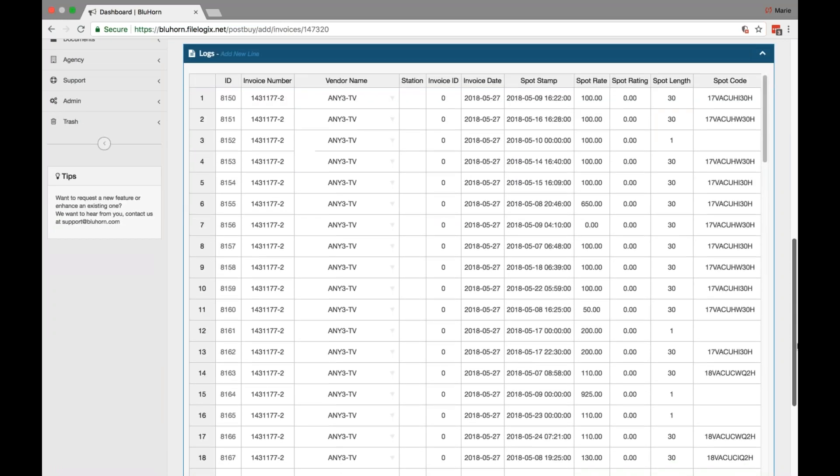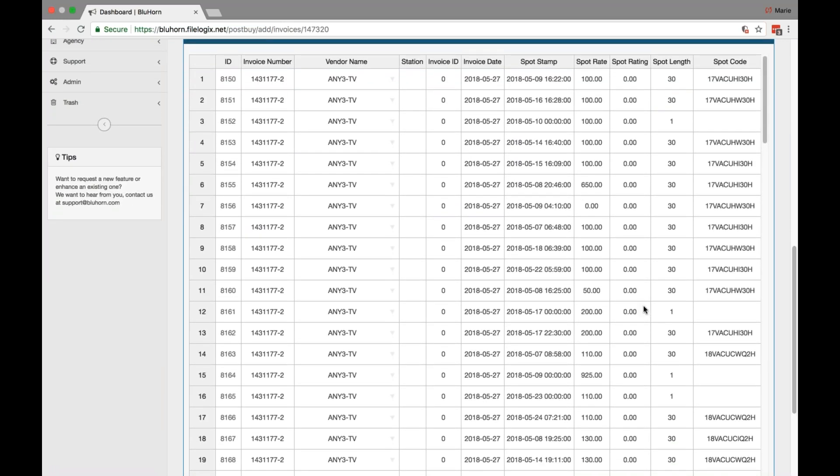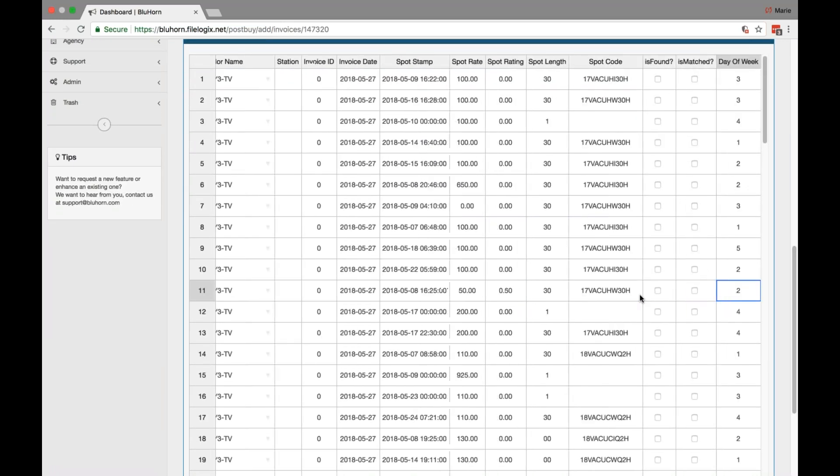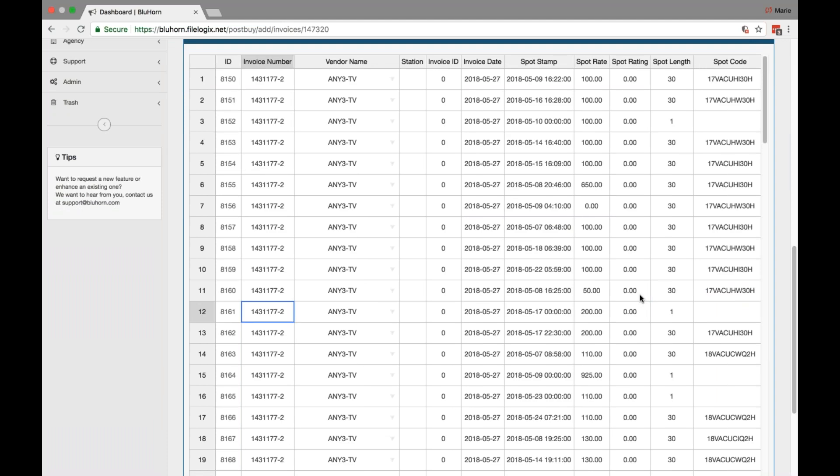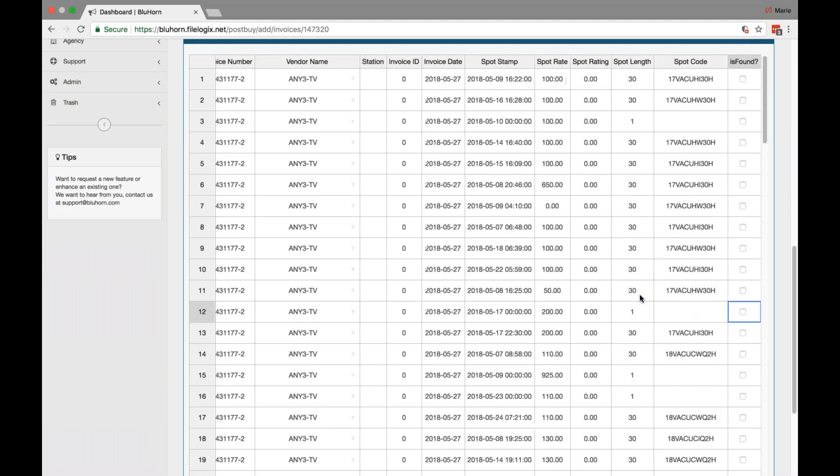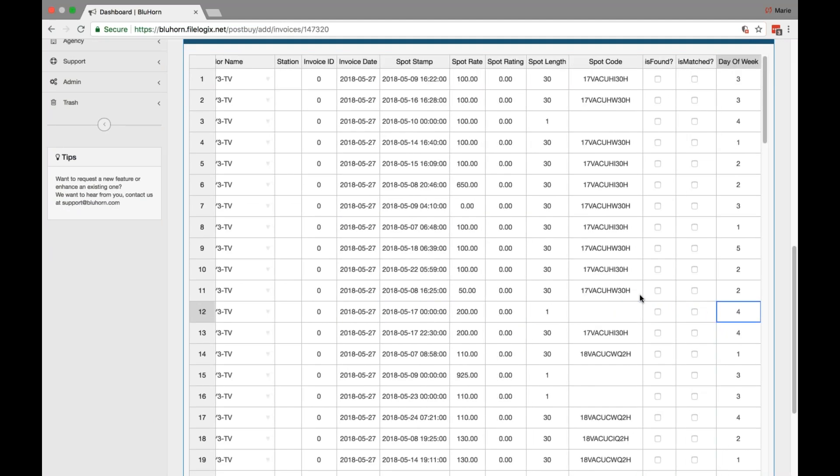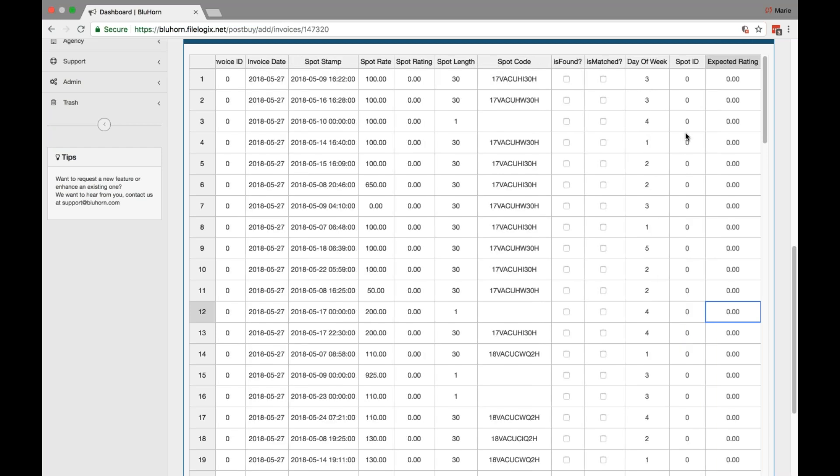Once this is complete, you'll be able to note anything that matched or ran from these line items that populated. If they matched, you'll see a check mark in the matched column.